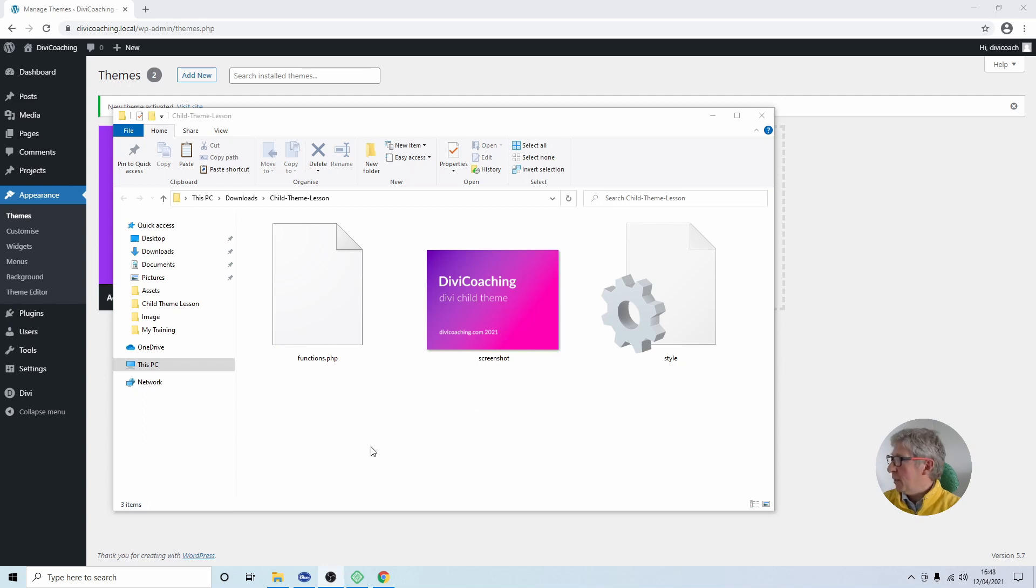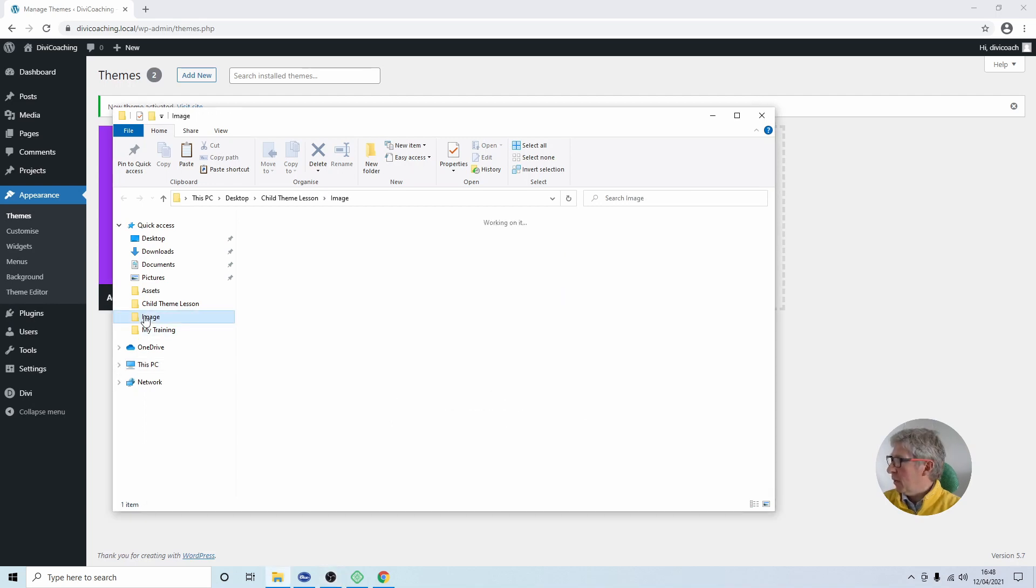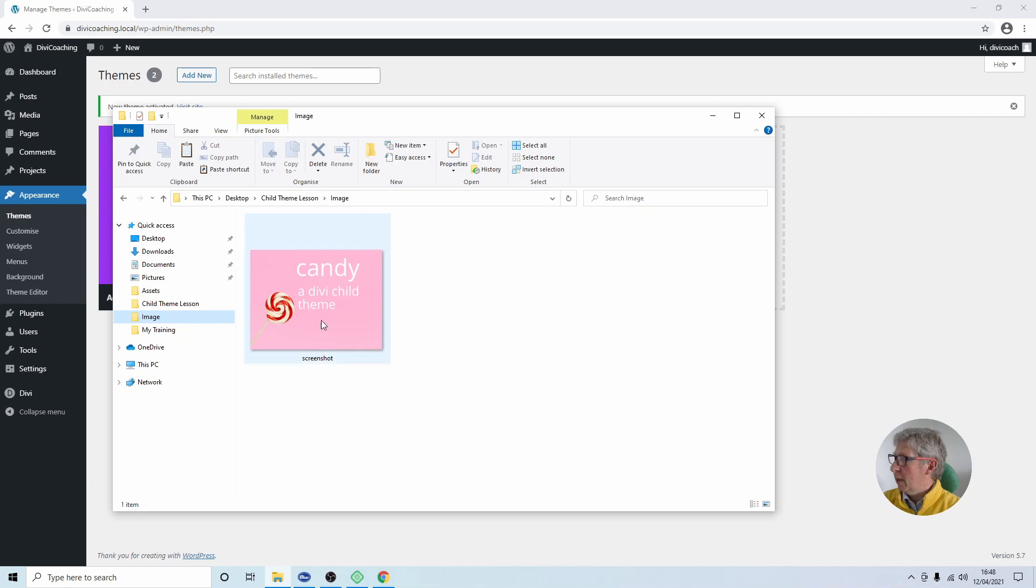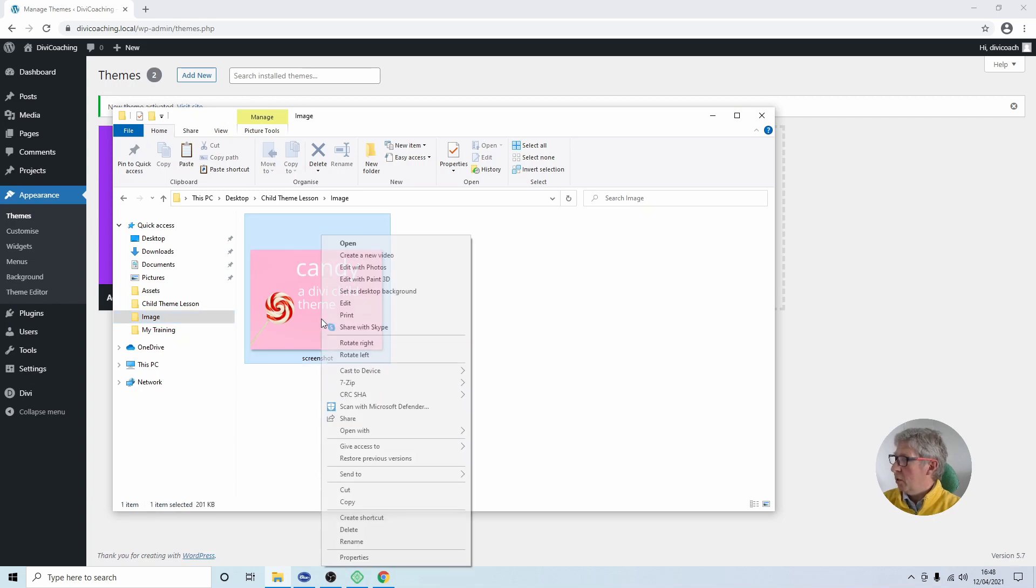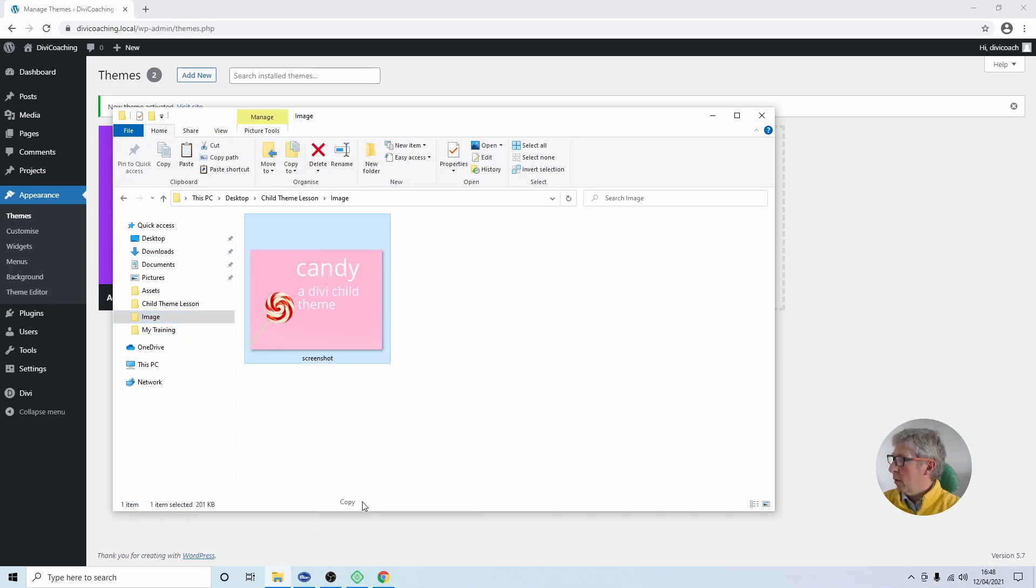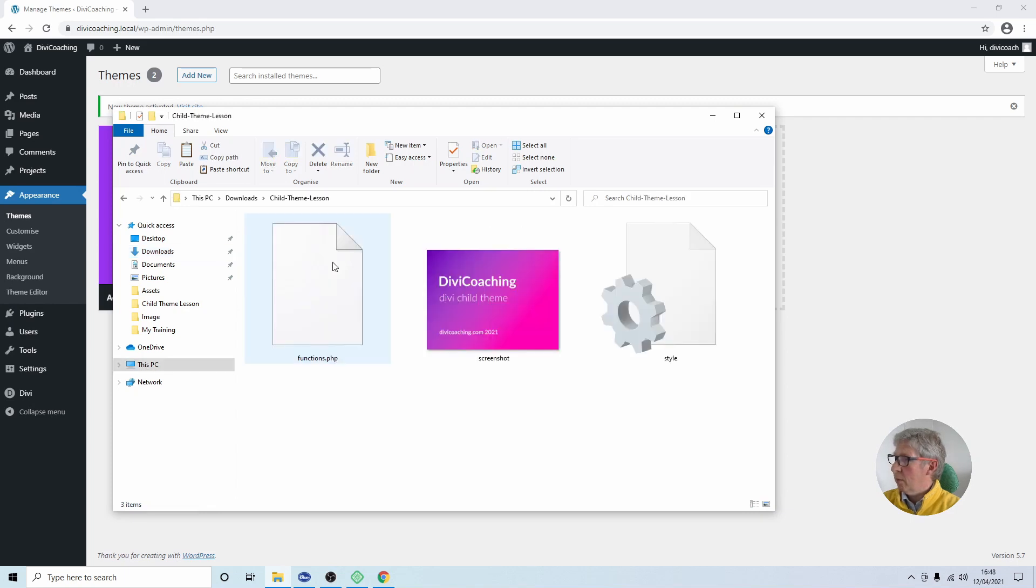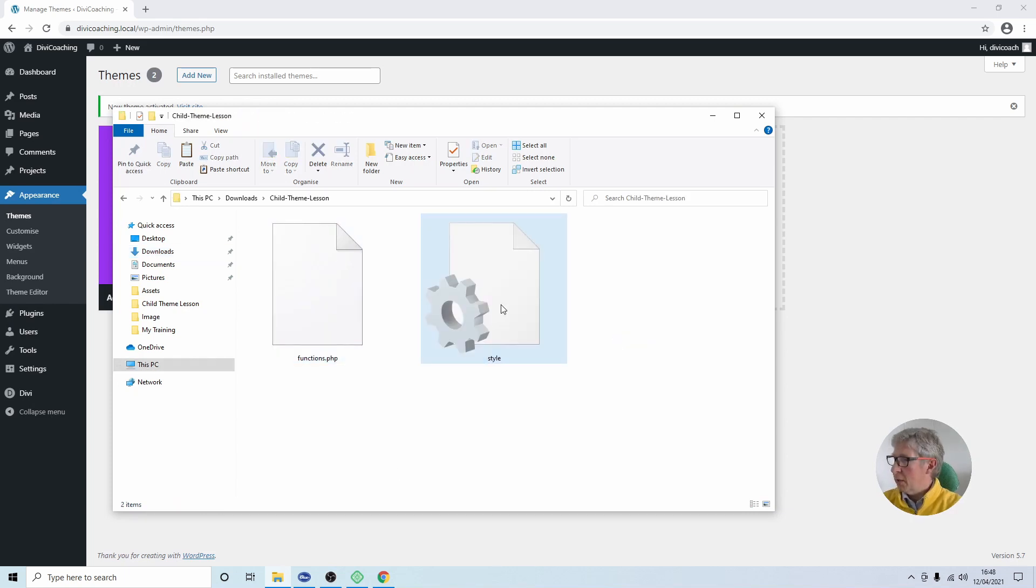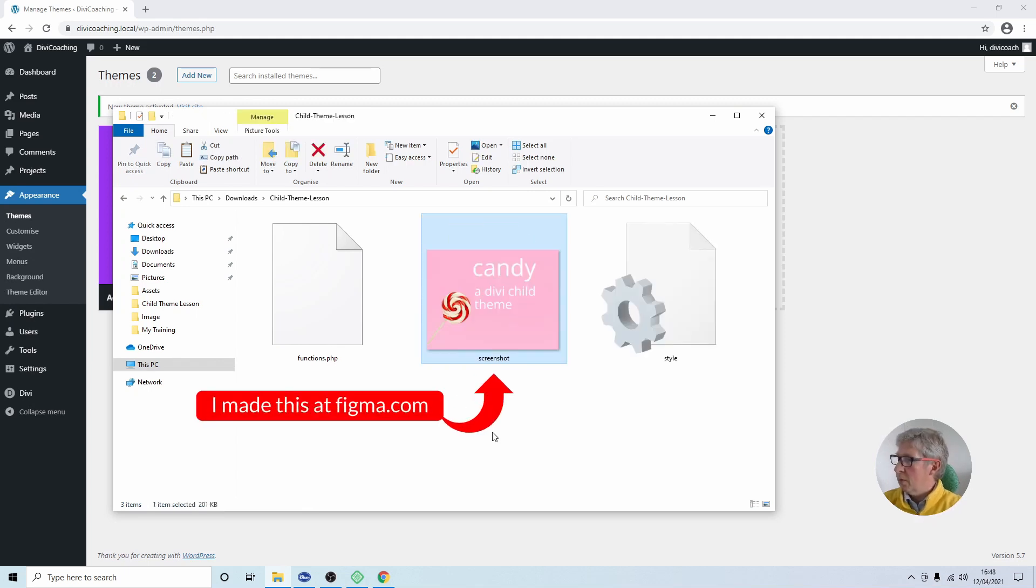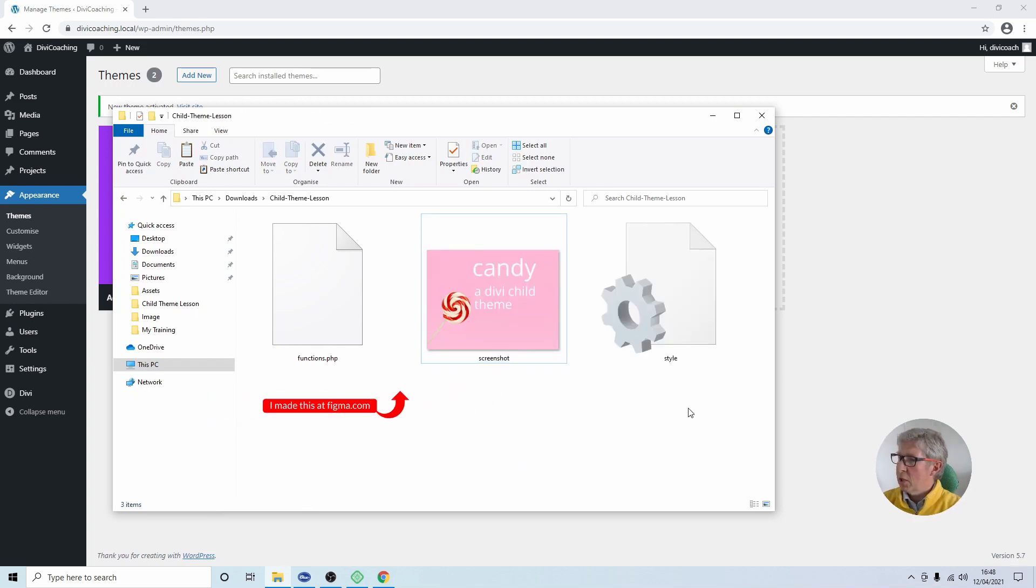So let's do that. In fact I've got one that I created a little bit earlier and I'm going to copy that and I'm going to come back into my folder. I'm going to delete the one that's in there and I'm going to paste in the one I've just created. Okay so there's a lovely new image.